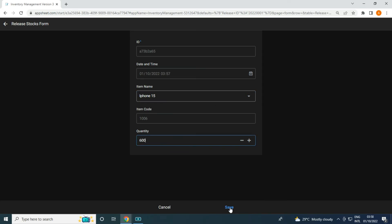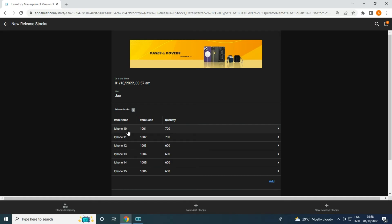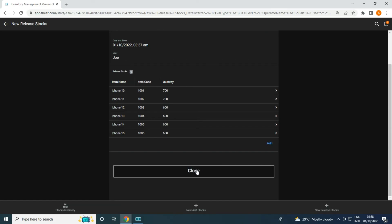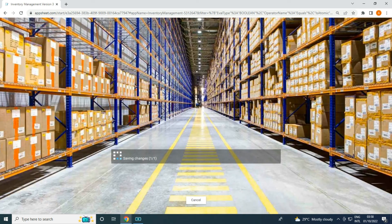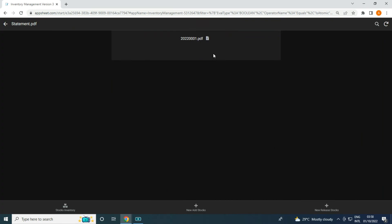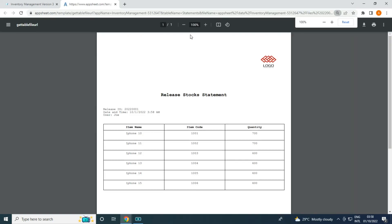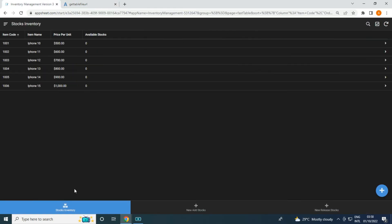I added 600 and 700 — I'm releasing the stocks of iPhone 10 and iPhone 11. My goal is to make them all zero. If I want to print this and go to the release stocks, it will give me a statement of release stocks showing all the items that were released. You can file this as a PDF. This is the release stock statement, and once we go back to stocks inventory all of them become zero.